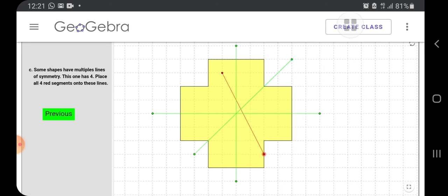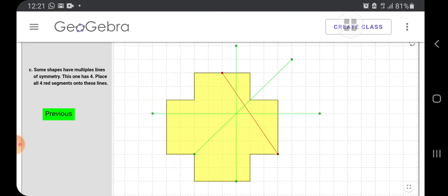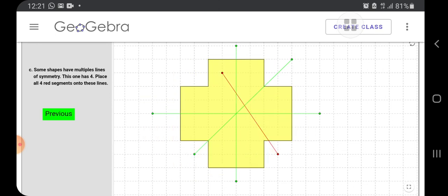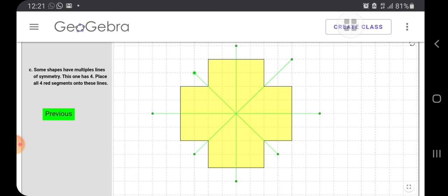In the same way, if I can bring it here. Oh sorry, we should not move the figure. Figure should be at the same place. Okay, done. So this is a very interesting activity. I enjoyed. I also want you to enjoy this. So I am sharing the link with you. Try it out. Okay.